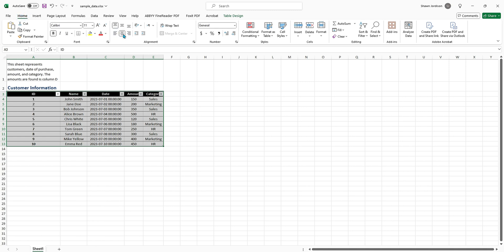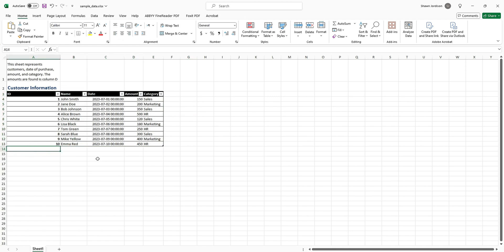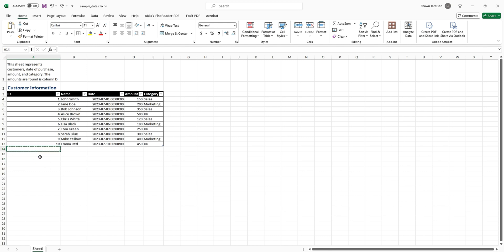I'm going to press this center key on the Alignment tab a couple of times to make sure everything is centered appropriately. Next, in cell A14 I'm going to put the words End of Worksheet. Oops, it seems to have put that inside of my table. I actually don't want that inside of the table, so let's undo that.